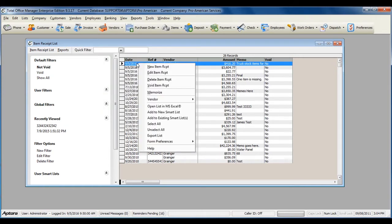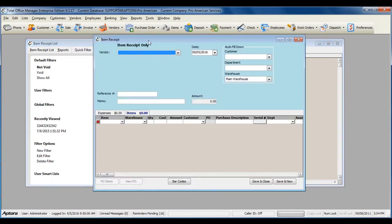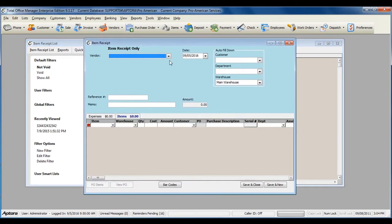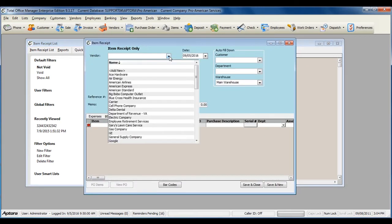Right-click within the list and select New Item Receipt. Select the vendor that you've received the shipment from.